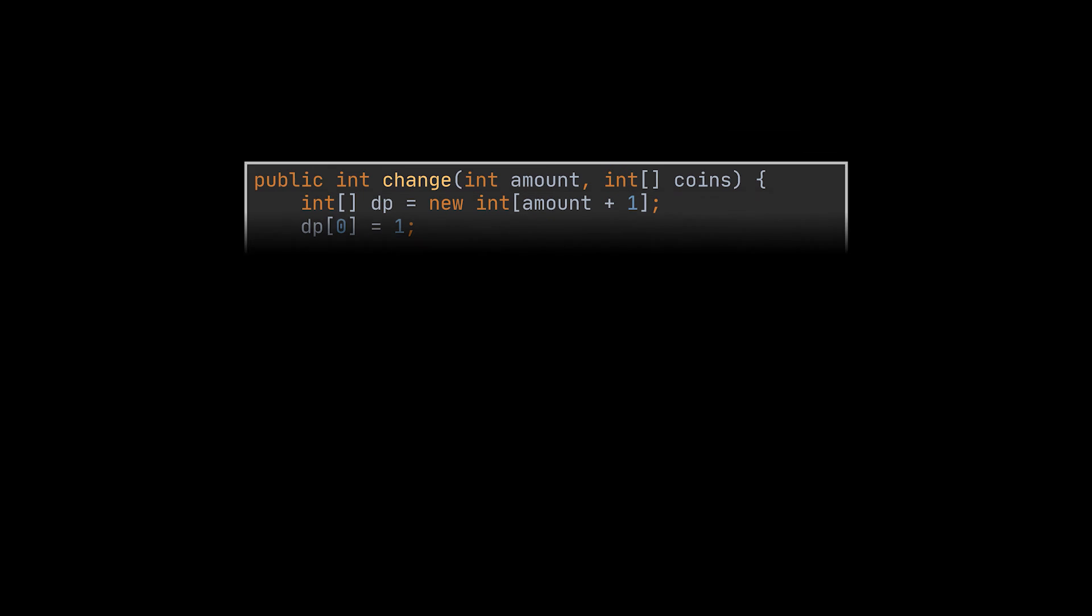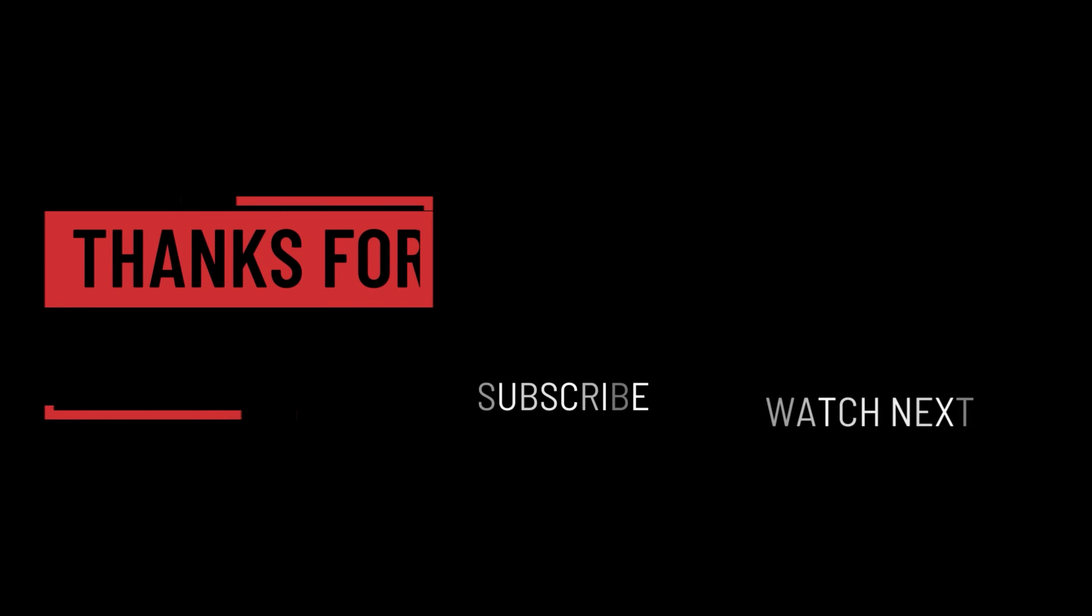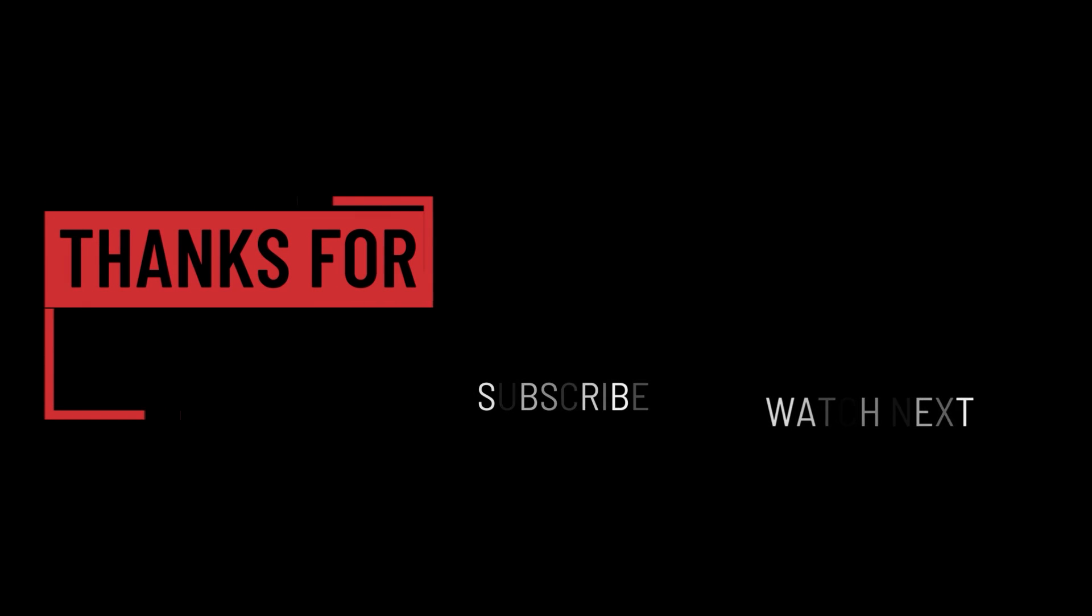The link to the LeetCode exercise we solved today can be found in the description below. Let me know your thoughts and suggestions for upcoming videos in the comment section. And that's it for today. I hope it was helpful. Thank you guys for watching, take care, and I will see you in the next one.